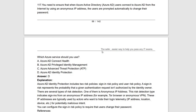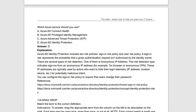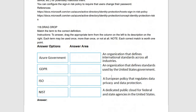Next question: you need to ensure that Azure Active Directory users connecting from the internet using anonymous IP are automatically prompted to change their password. For this, use Azure Active Directory Identity Protection, which includes sign-in risk policy and user risk policy. These two types of policies provide the required protection. Azure AD Identity Protection is used for this purpose.